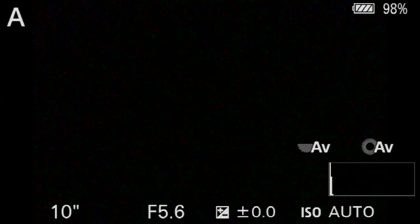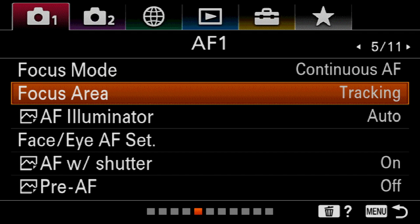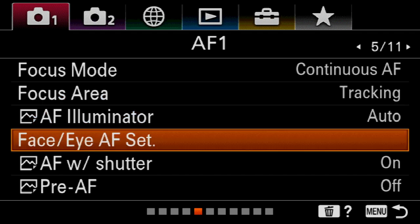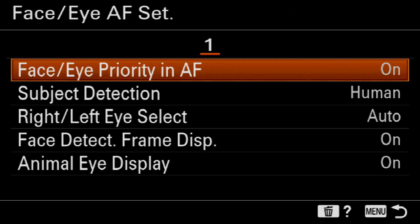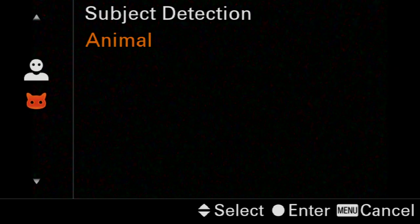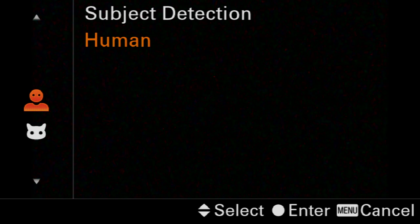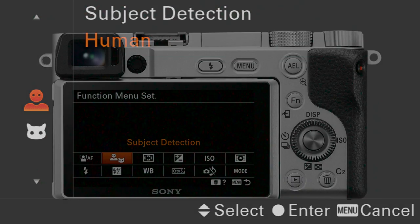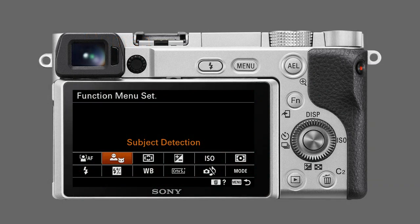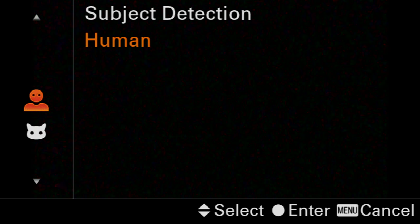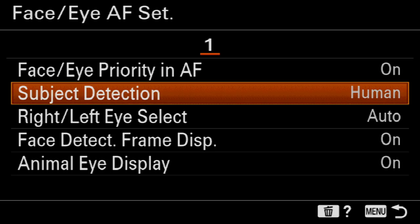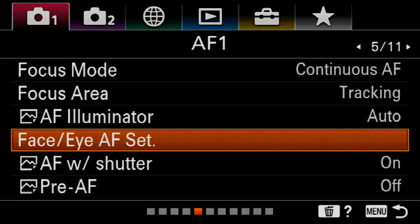The face Eye AF will be set on by default. If we are taking portraits of animals, we can actually change the subject detection from human to animal — it can't auto-switch between the two. I would recommend putting this menu item into the FN menu, or the function menu, for quick changeability between humans and animals. We'll leave the rest in their default settings and return to the menus.